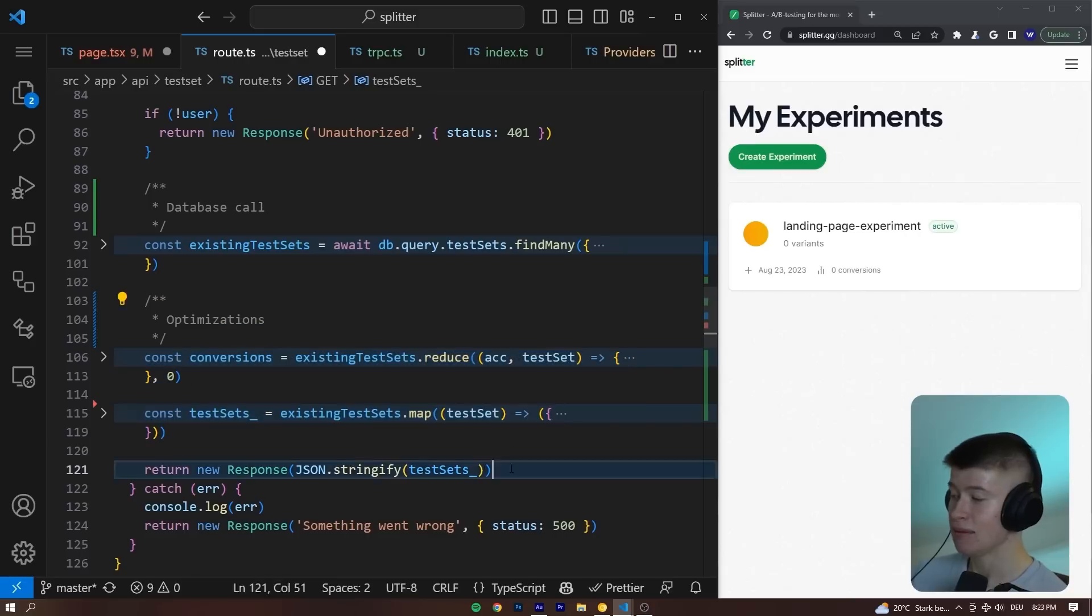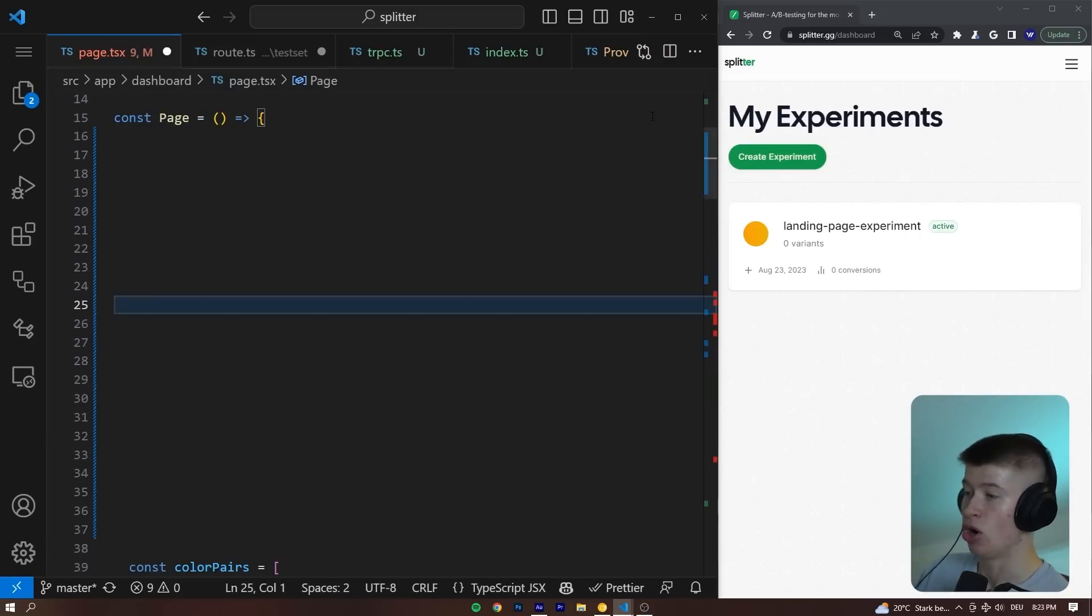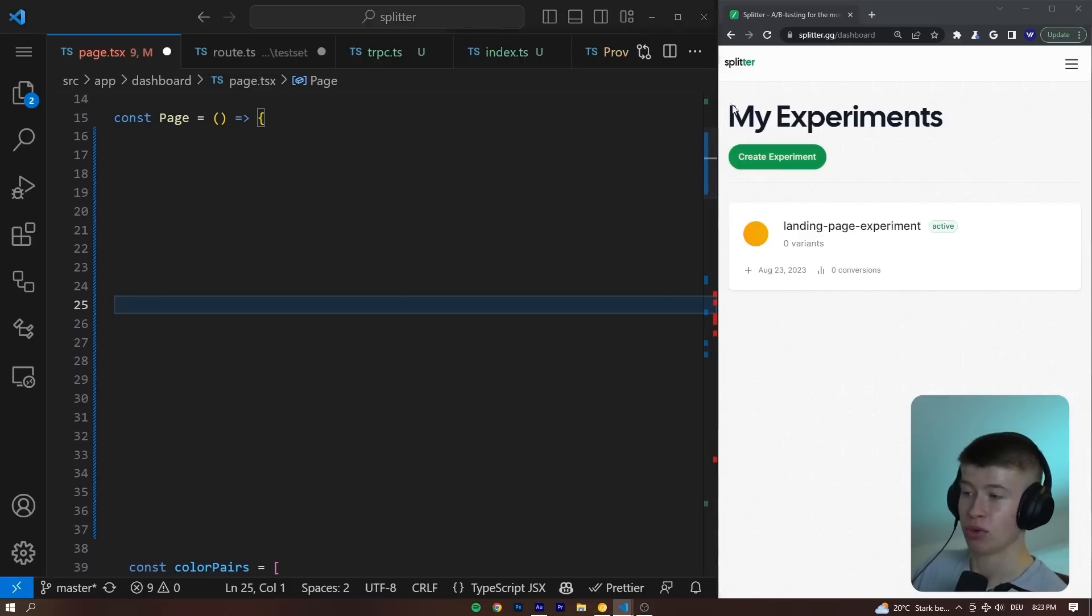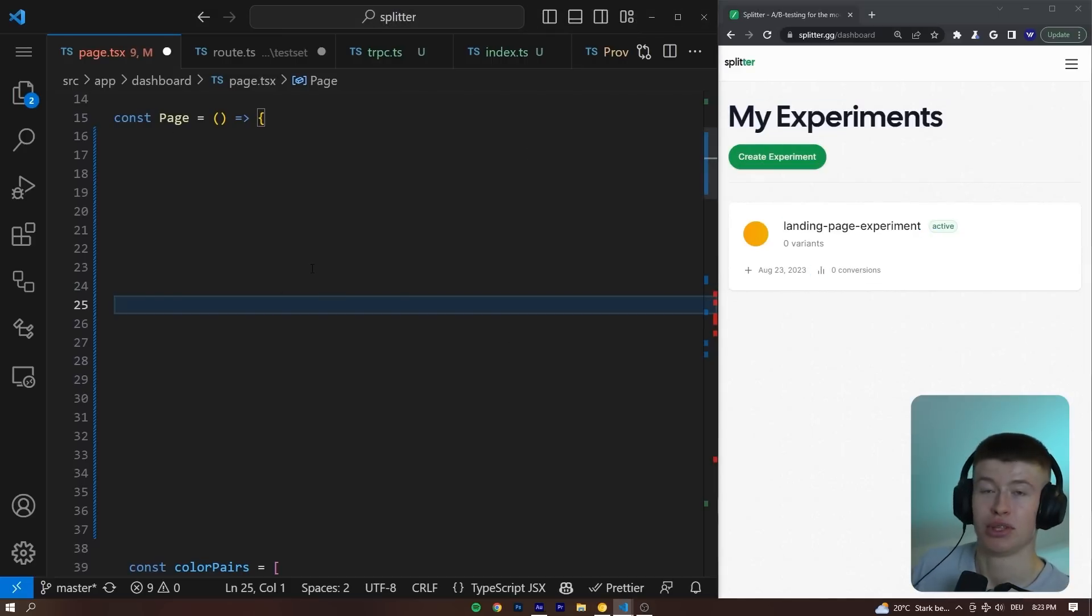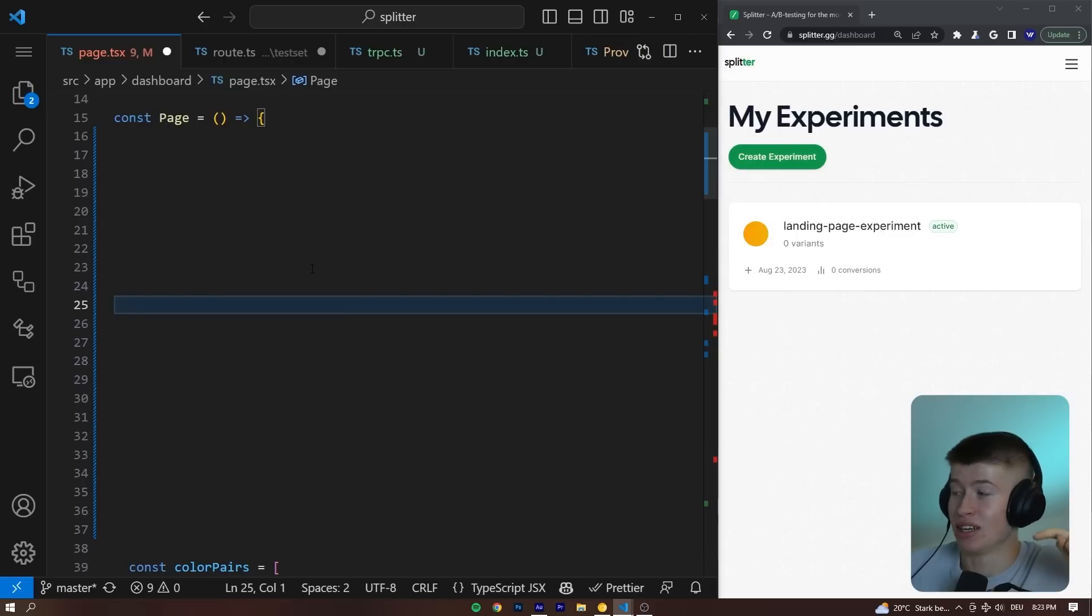And then lastly, we return that response from the server, which is this file right here, to the client. And on the client, this page right here, what you can see right here, is where we receive this data. And this is where tRPC really shines. Let me show you.